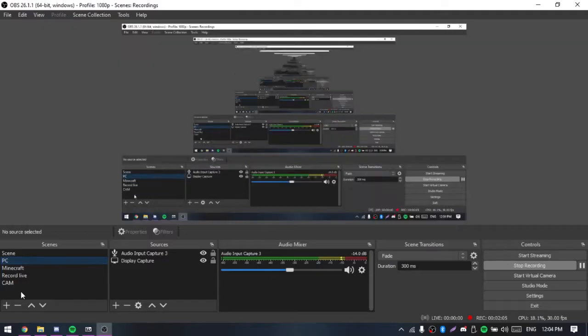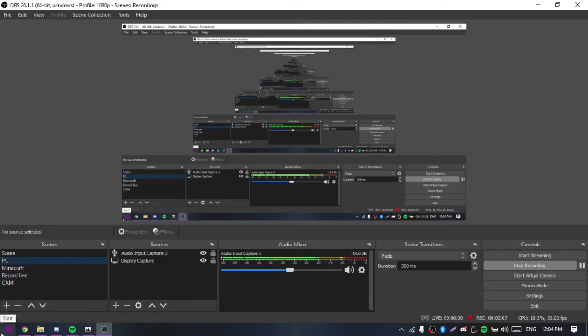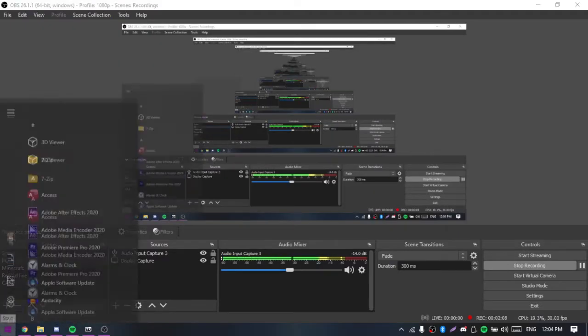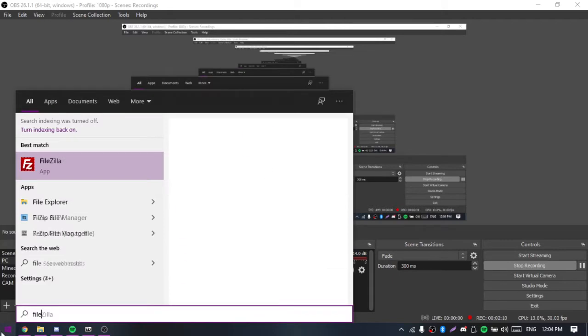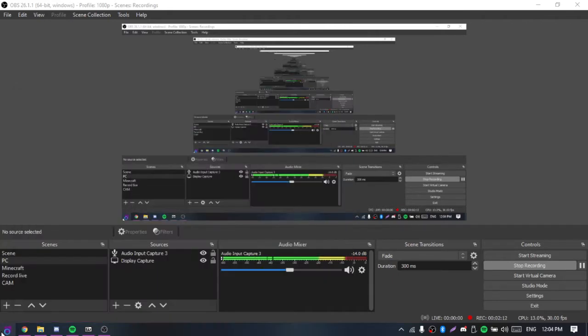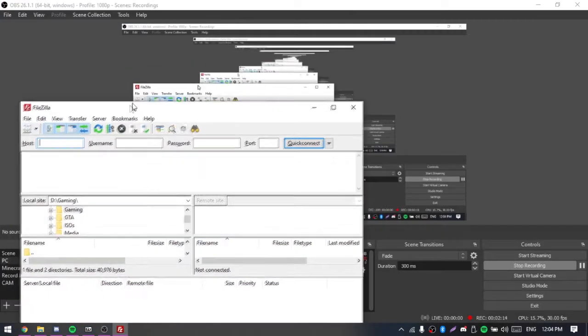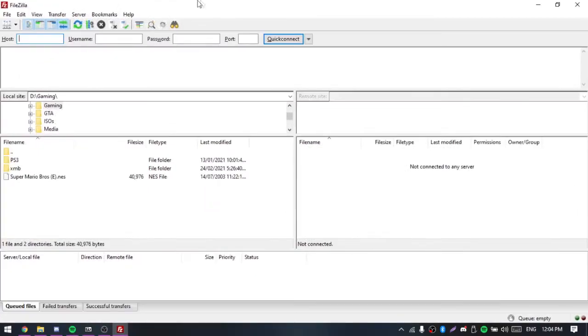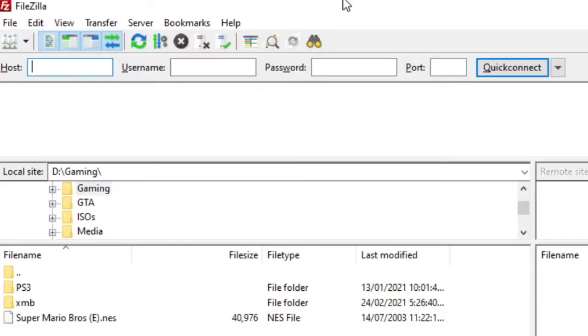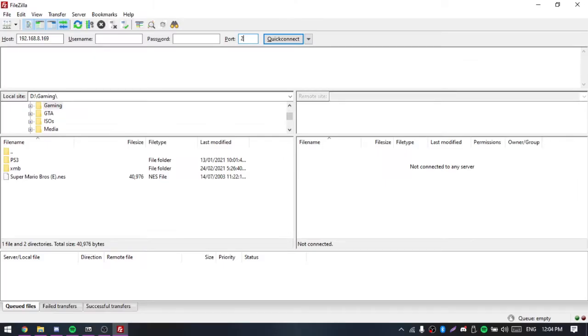Over here, what you want to do is you want to have an FTP client like FileZilla. Now type in the IP address it says on your screen, 192.168.1.69, and then the port is 21, and then click quick connect.